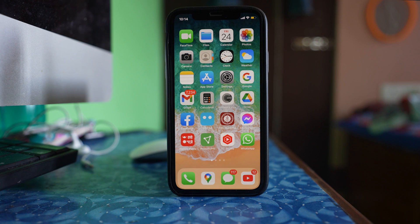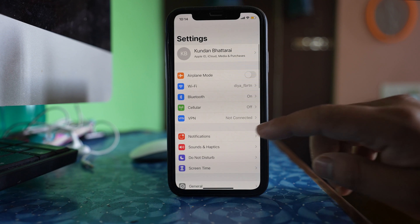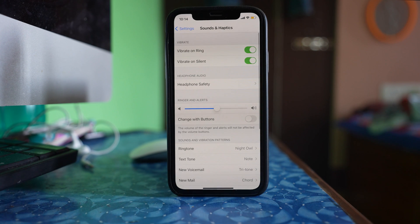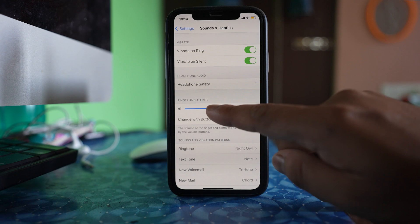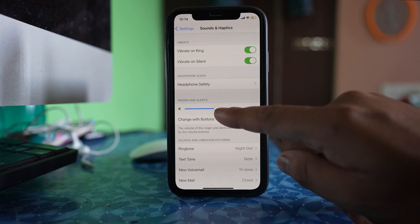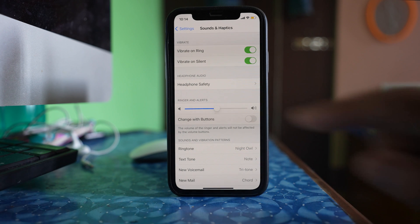Next, make sure that the ringer alert volume or notification volume is halfway or at maximum. Go to Settings, then Sounds and Haptics. There is an option for Ringer and Alerts — make sure it is halfway or maximum. If it is at minimum, you will not be able to hear the notification sound for messages even though notification is turned on.